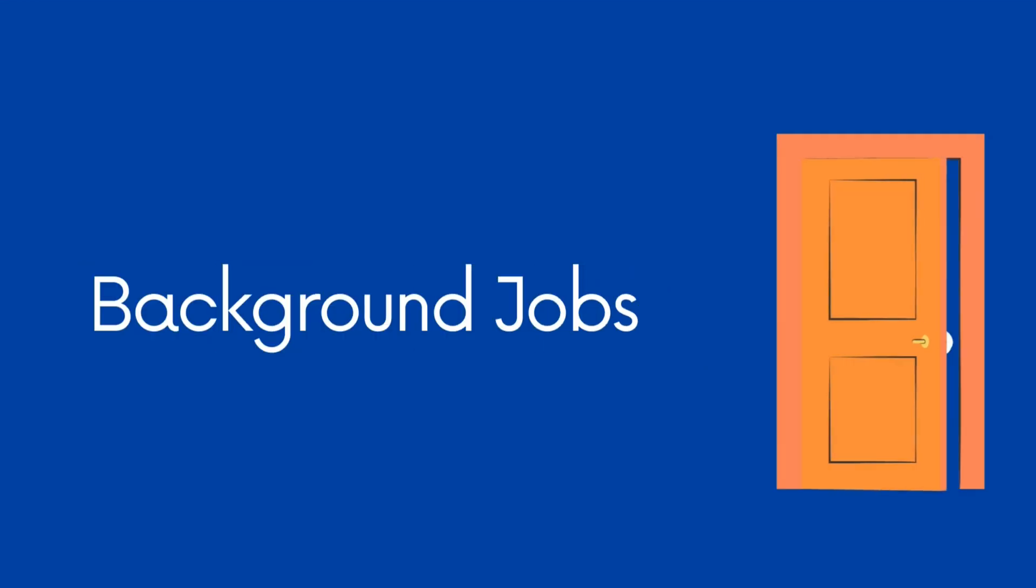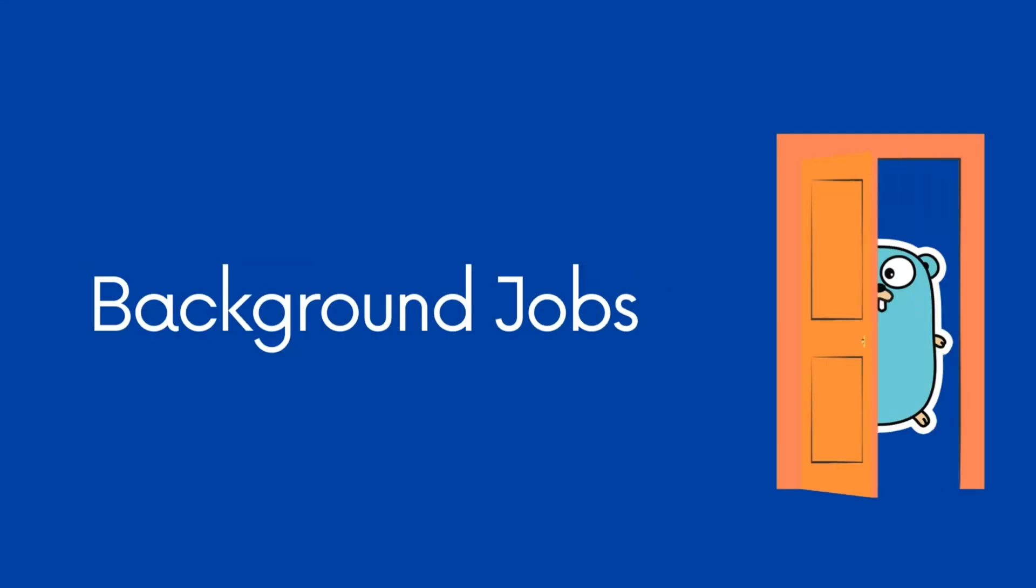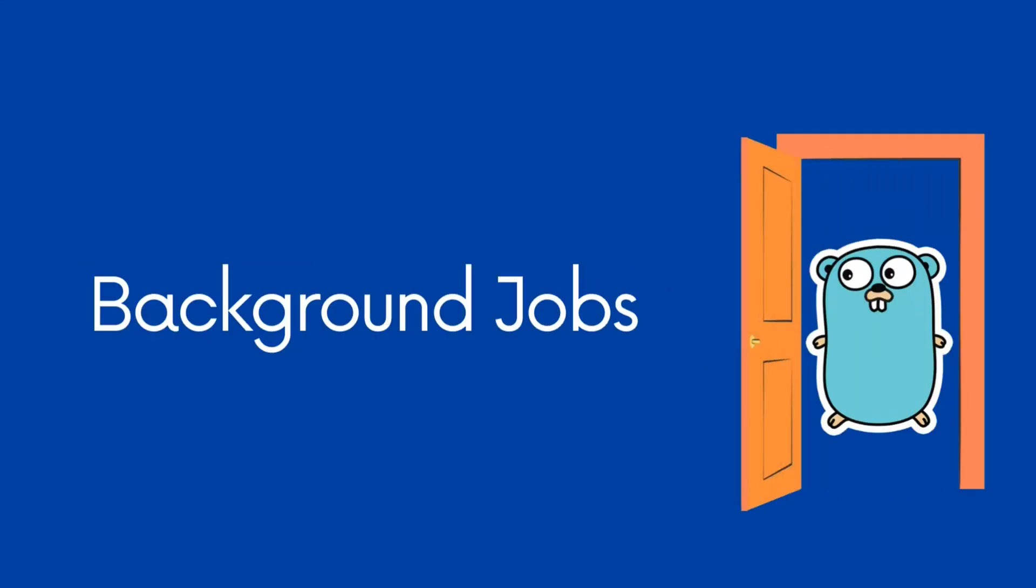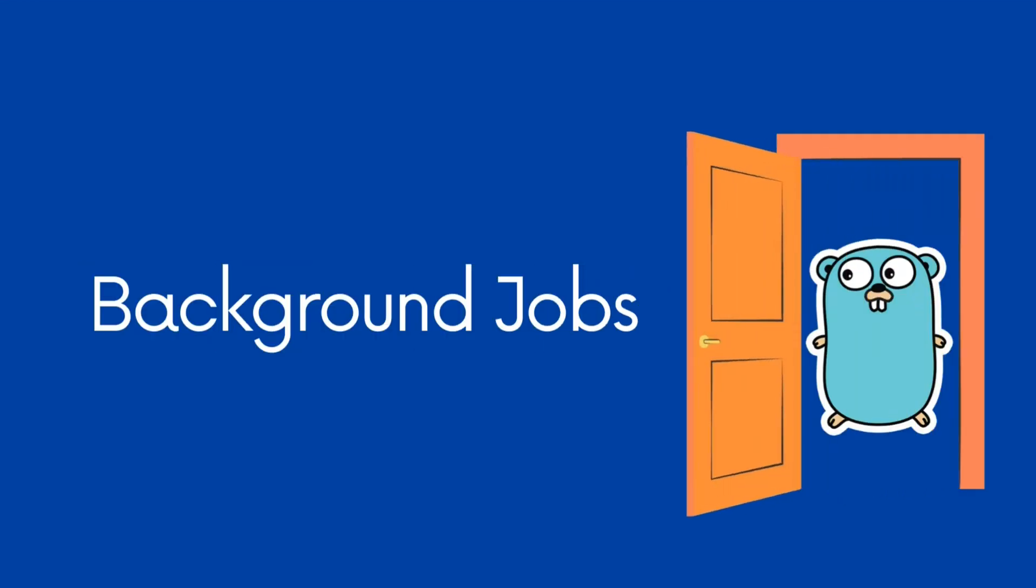Hello and welcome. Today we're diving into how to handle background jobs in Go using the powerful GoCraft/Work package. Let's get started.